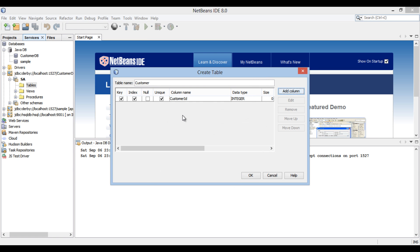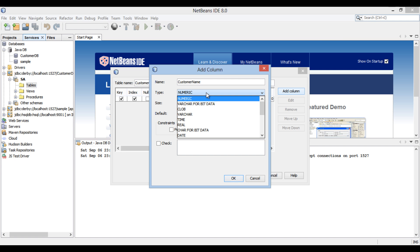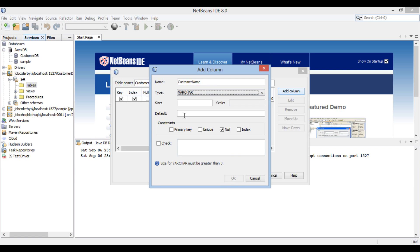Repeat the same steps with Customer Name. Provide type to it as Varchar and size as 30.